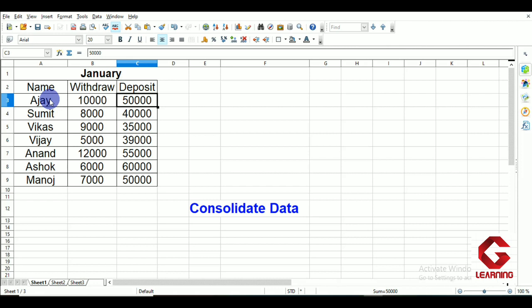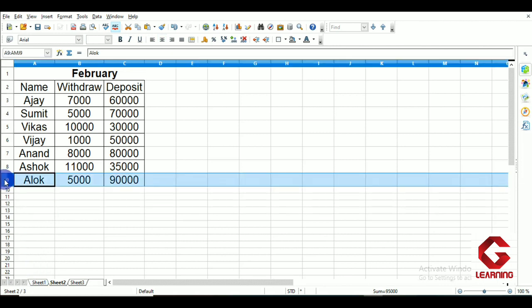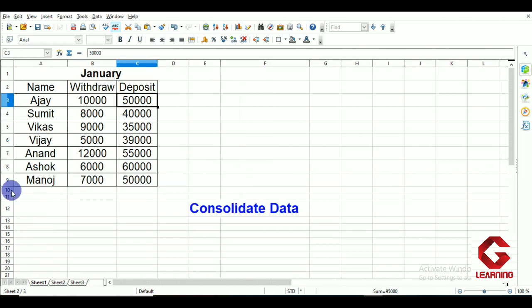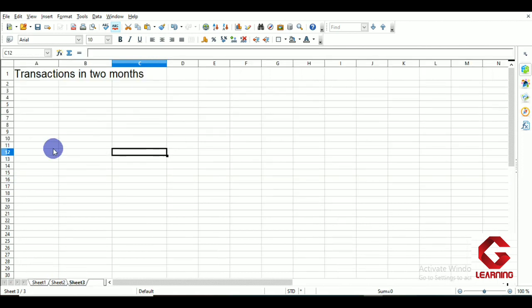I have recorded all transactions performed by 7 people in January in Sheet 1, and the February transactions for 7 people in Sheet 2. Most names are common across both sheets, but one name differs. In Sheet 3, which is currently empty except for a heading, I want to consolidate data showing how much each person withdrew and deposited over the last 2 months.